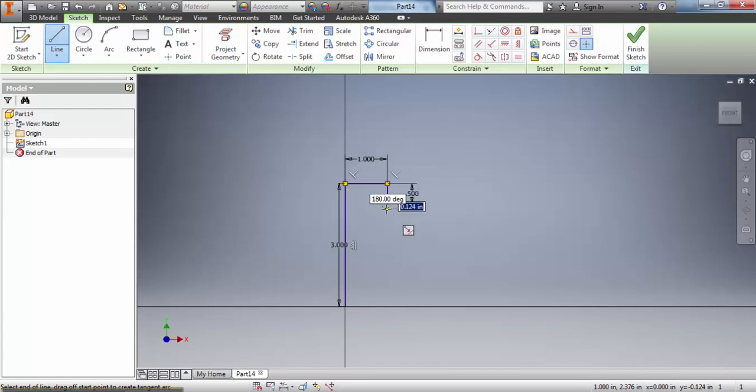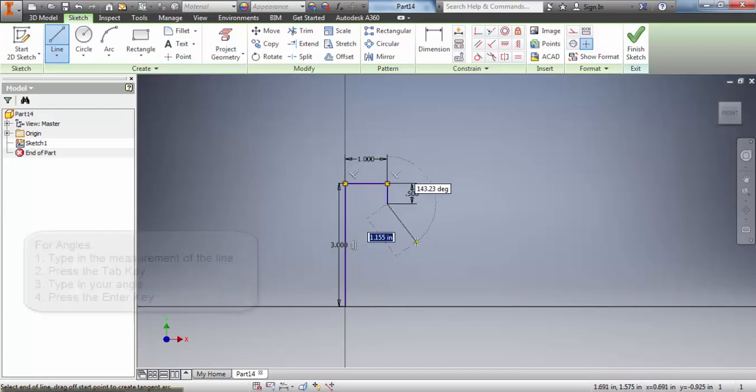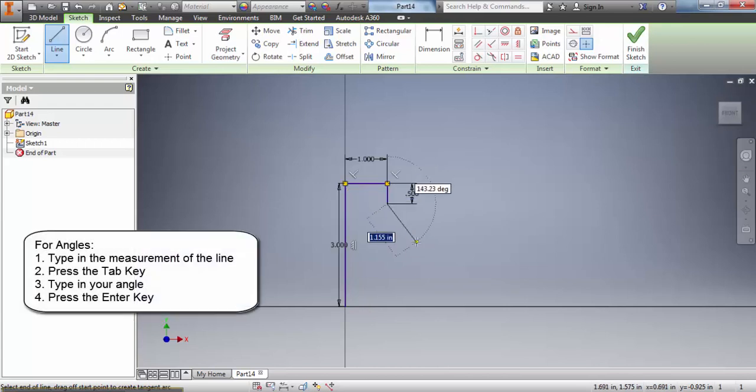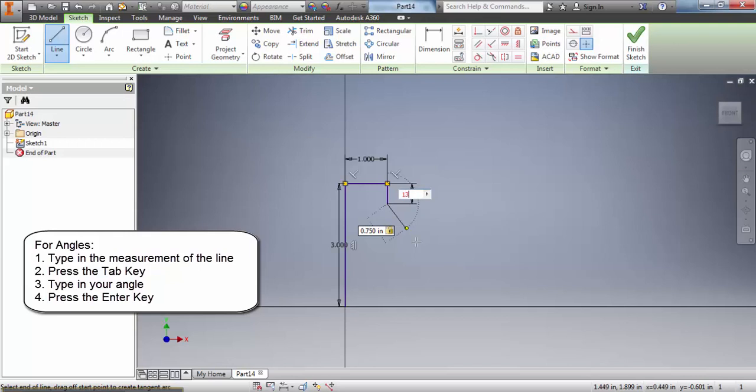So now the next line that I'm starting with is an angle. So the first thing I have to do is type in my measurement and then I press tab instead of enter and it jumps over to the degree and I type in my angle.